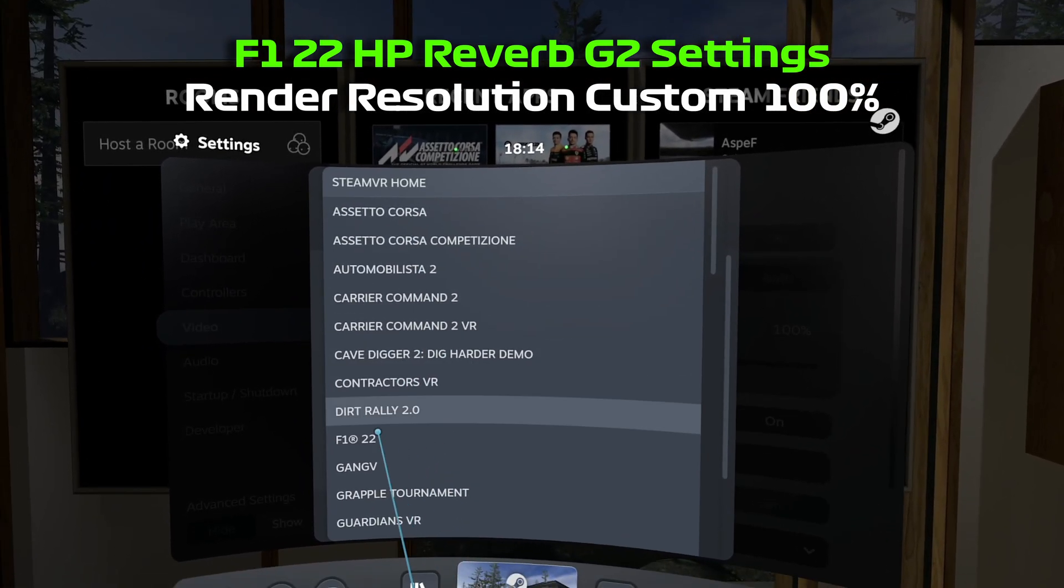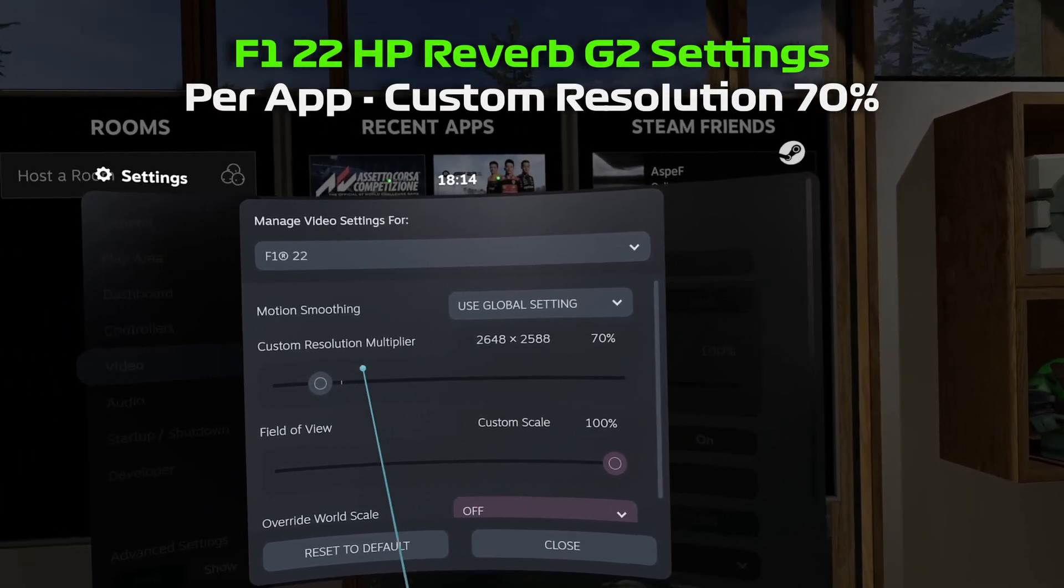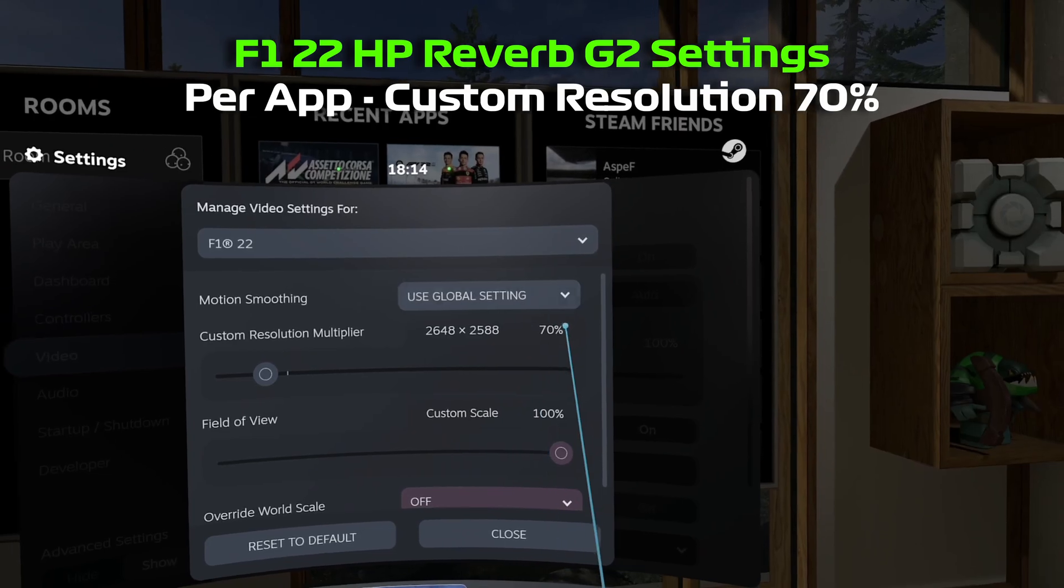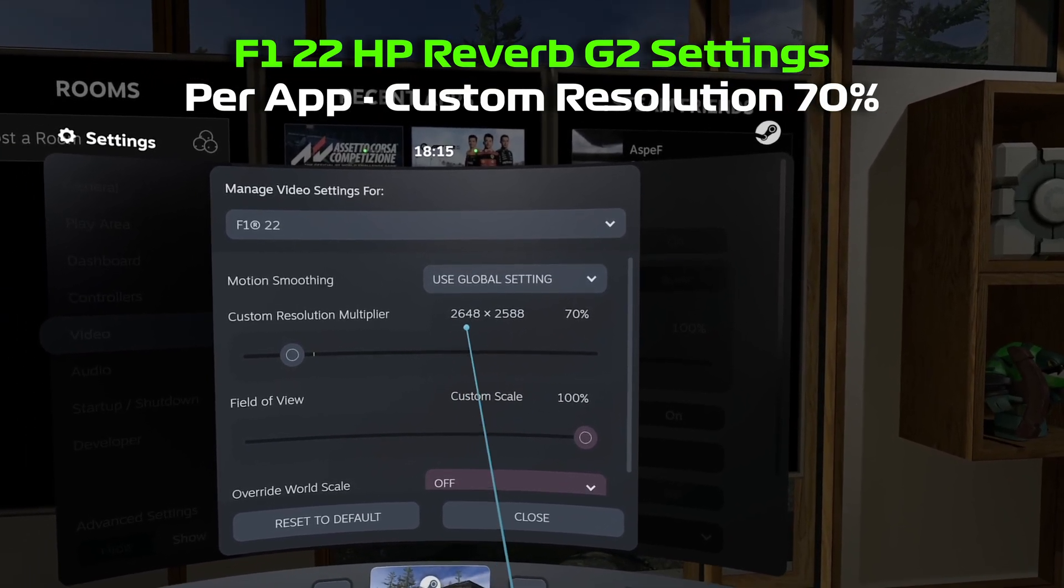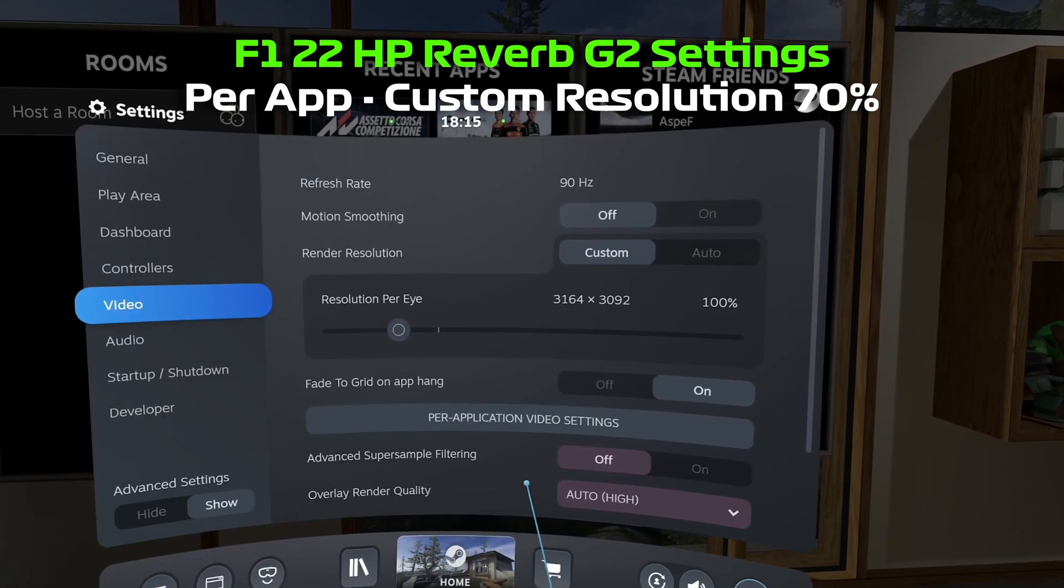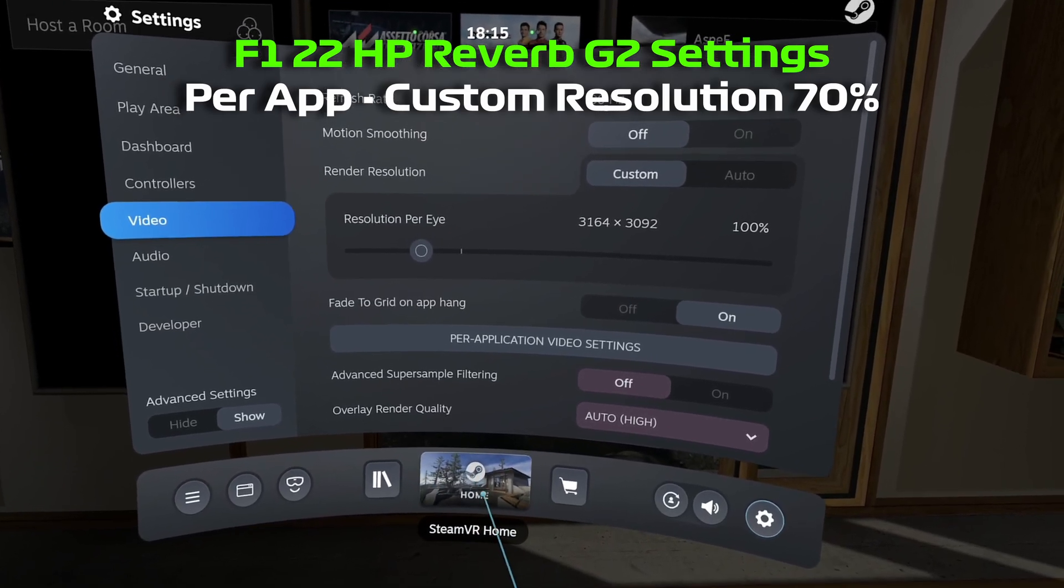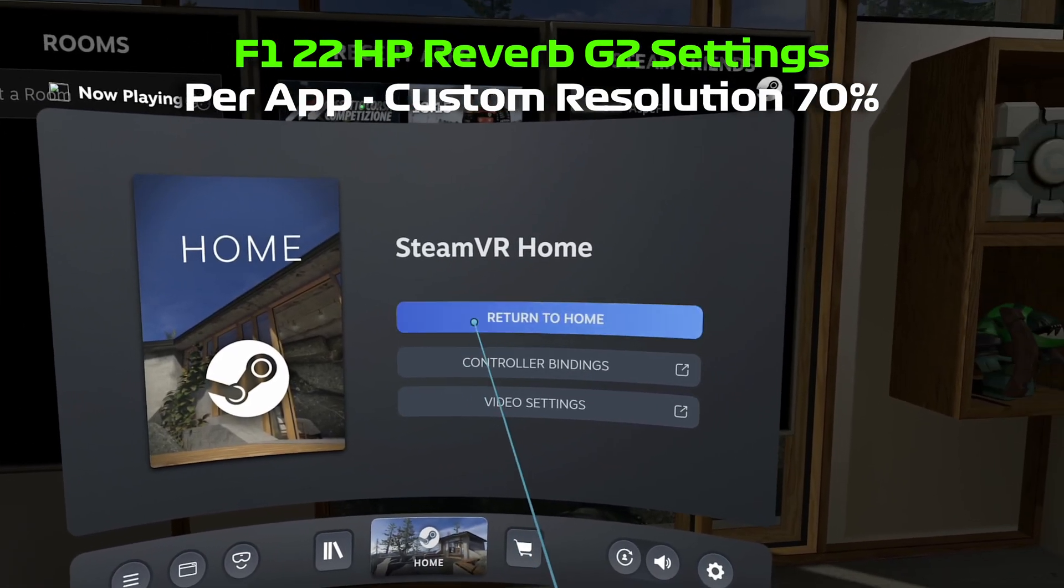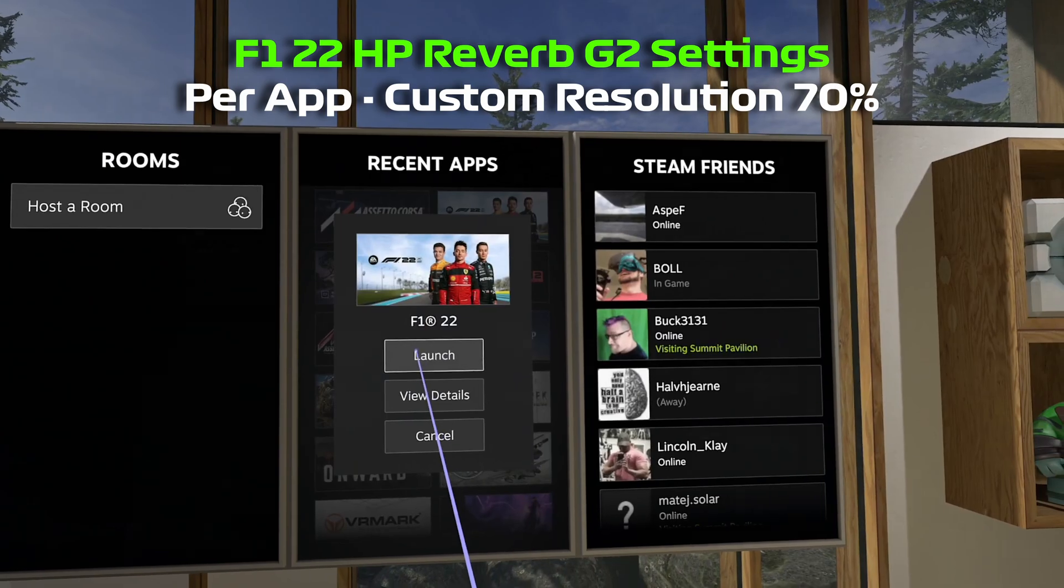So if we're going to the per application video settings, I'm going to go to F1 22, and we've got that set to 70%. So 2648 by 2588. I'm going to go with that first of all. Return to Home. Just like the game.